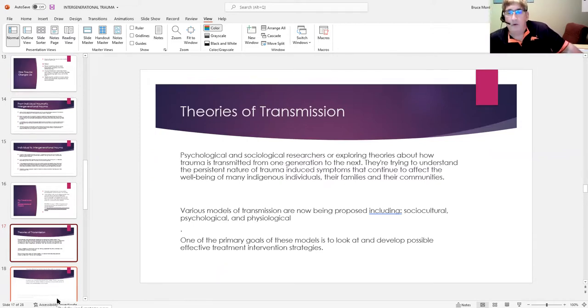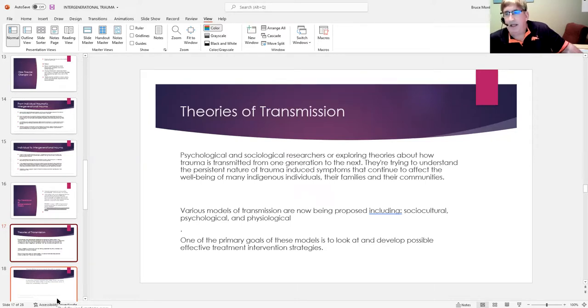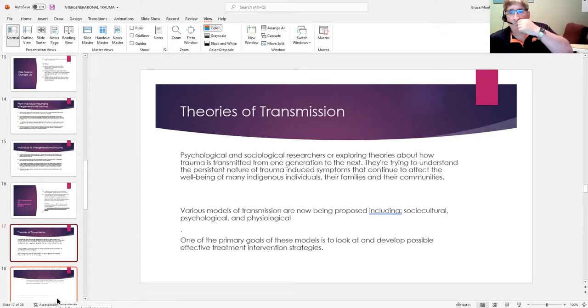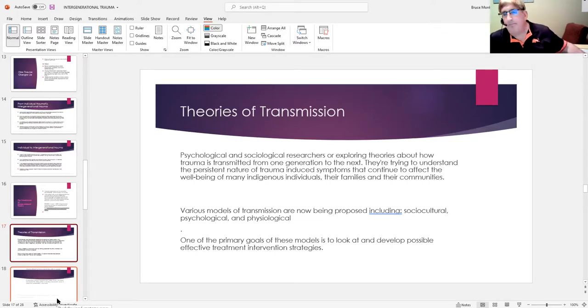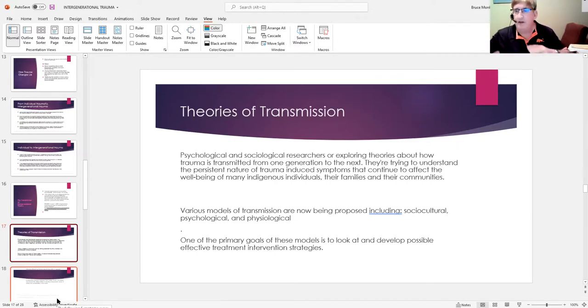And that has been now conservatively three generations of that. So again, there are various models as to how trauma is transmitted. I've briefly covered three of them. But again, this is another huge issue—three major categories: social, cultural, psychological, and then physiological.